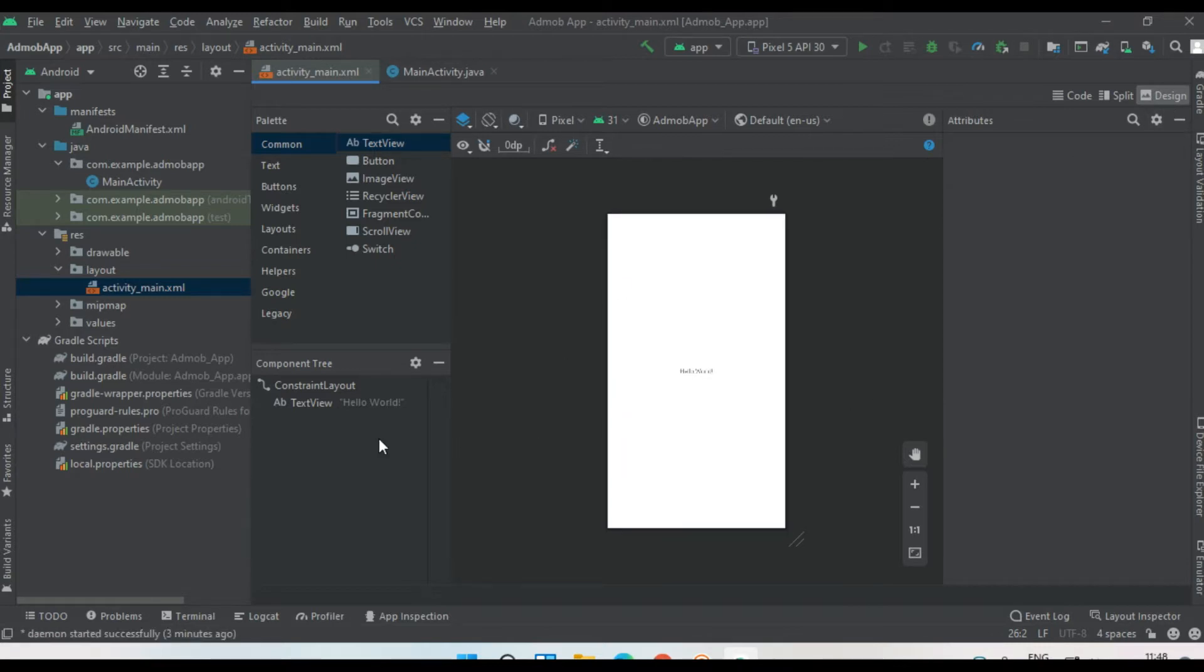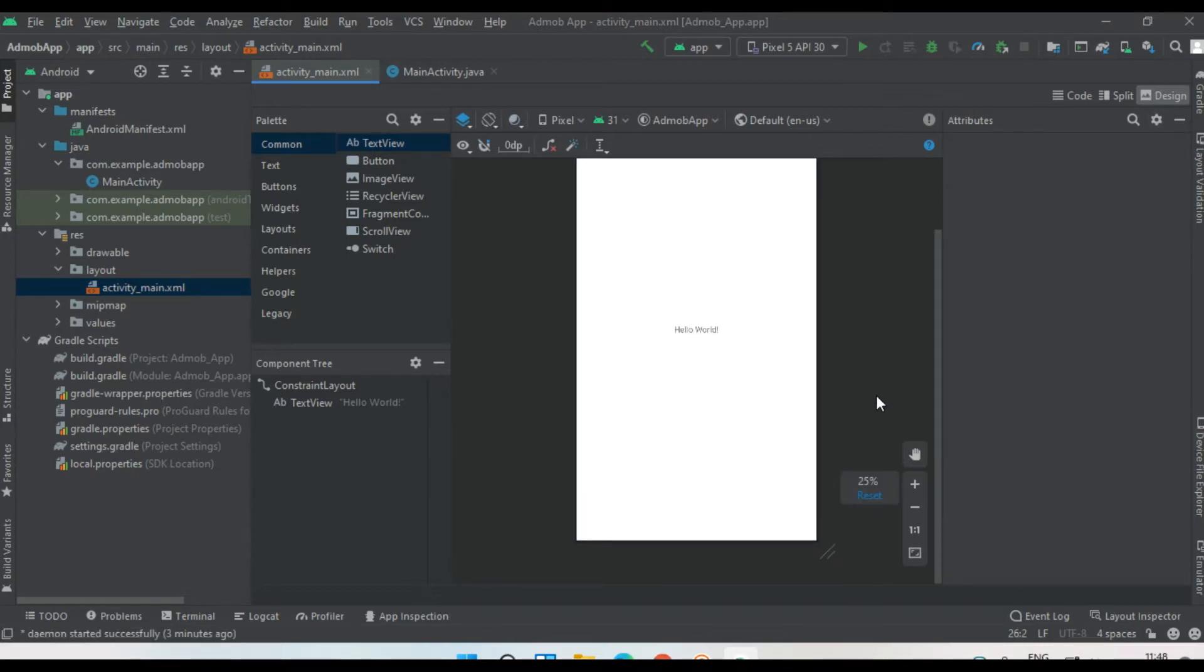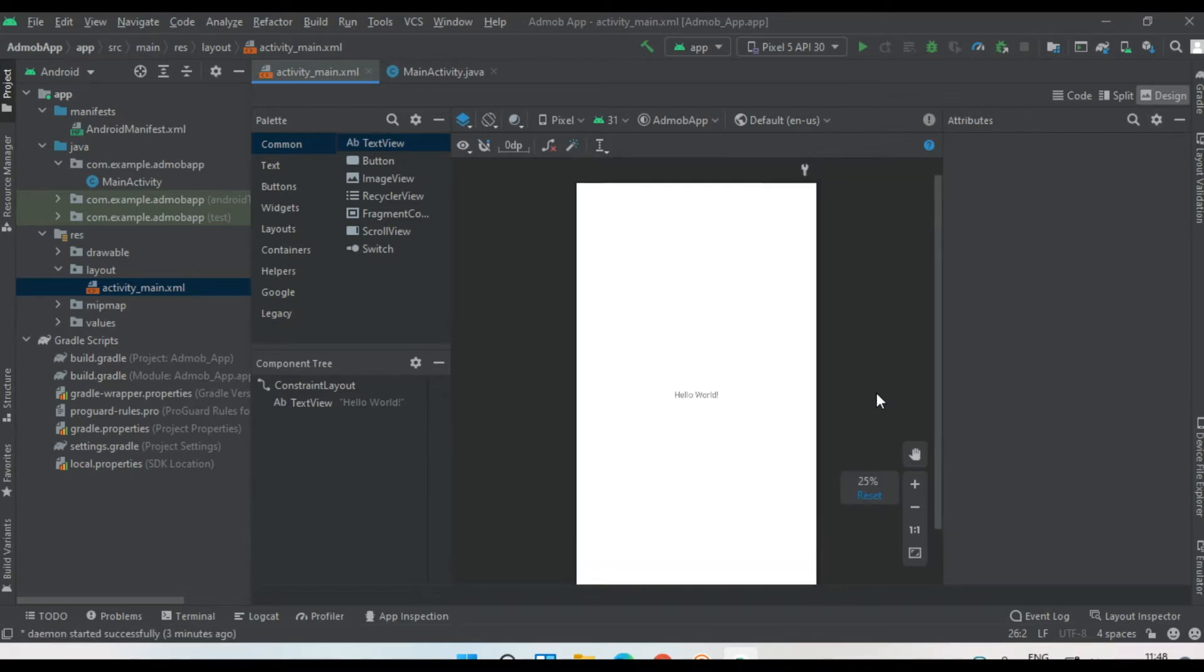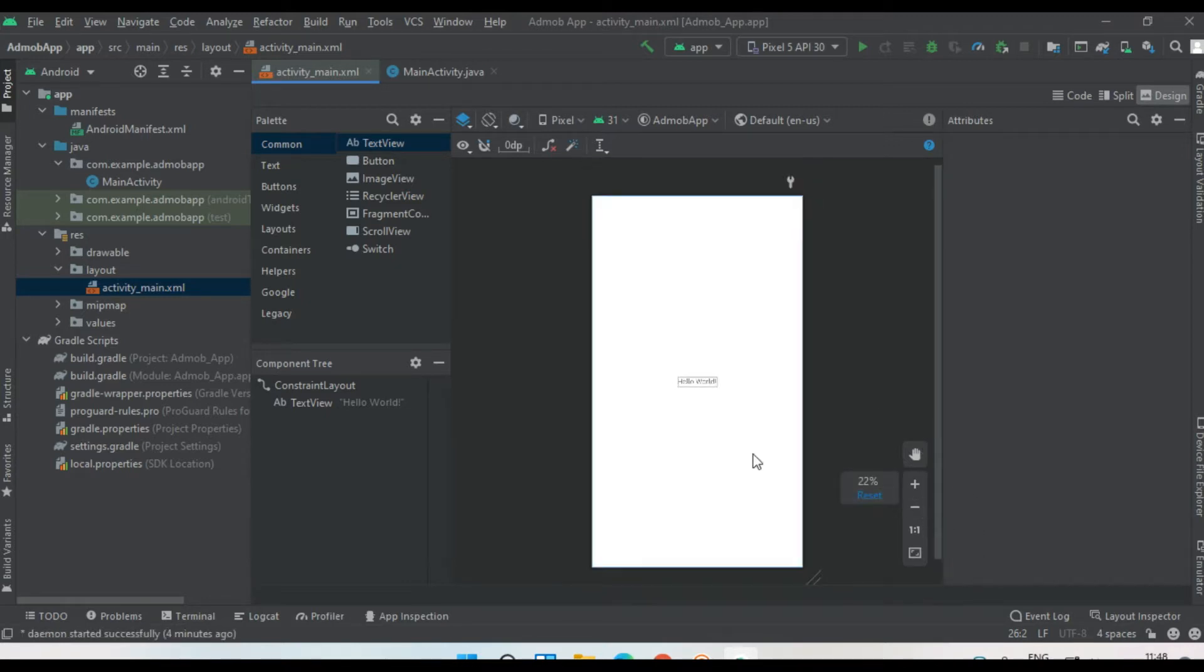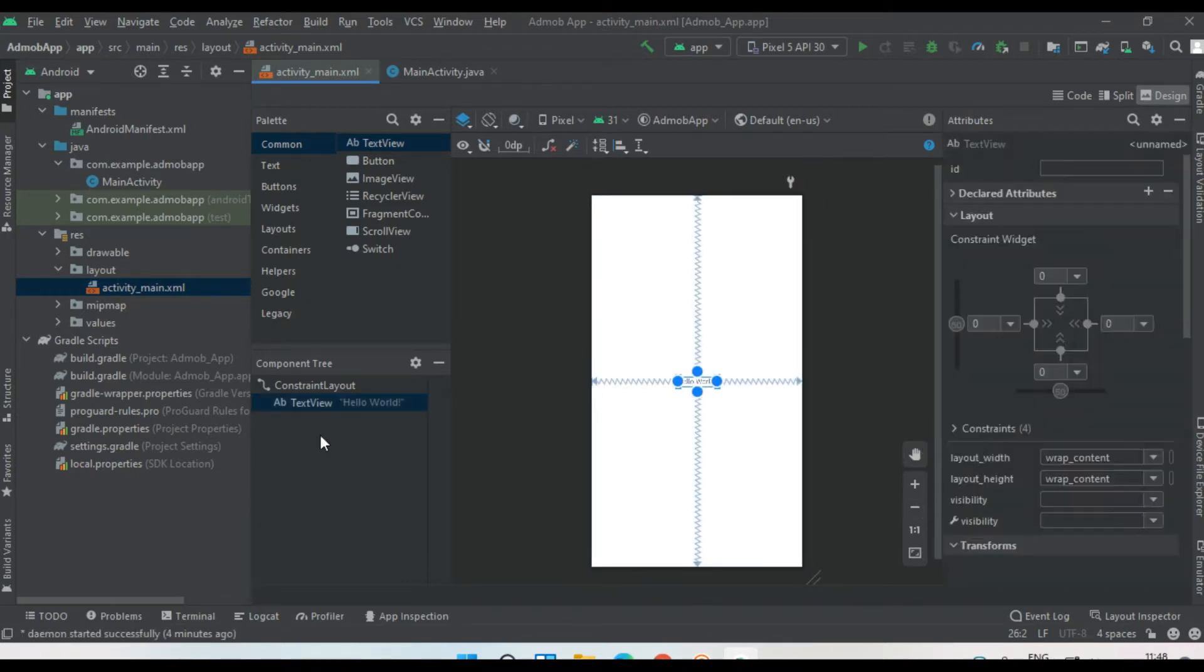Shift it into design mode. Now there's only one text view available in this layout, so we're going to delete that text view.